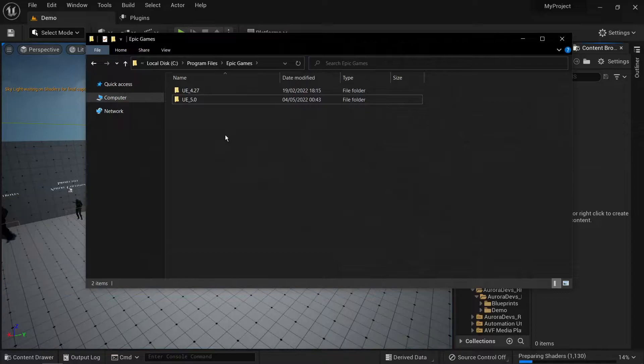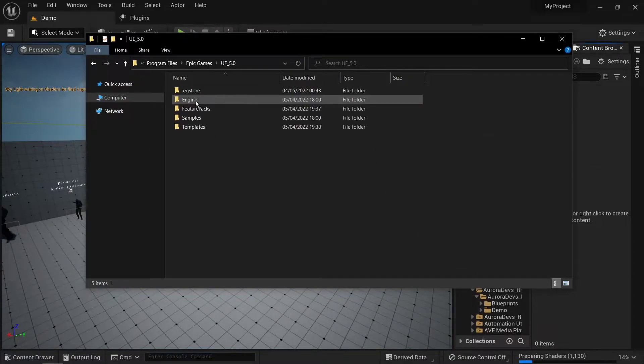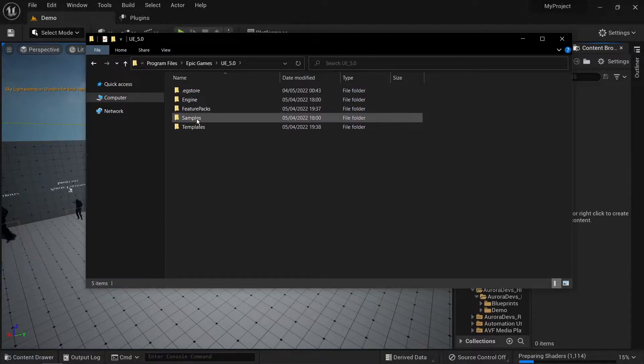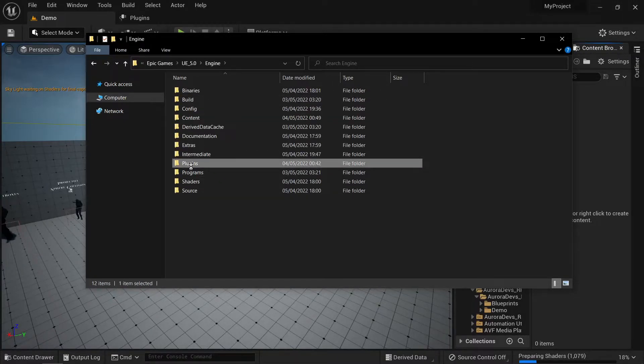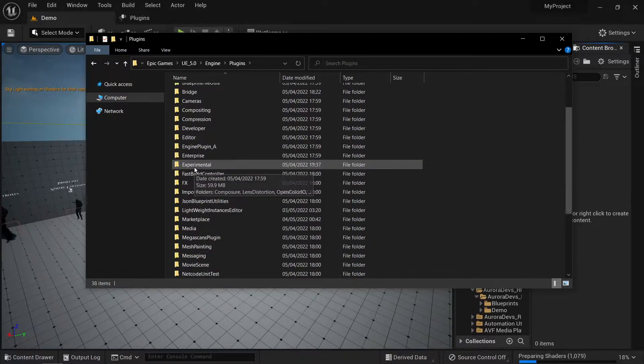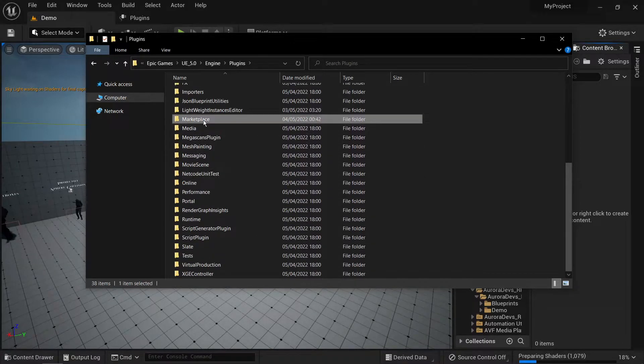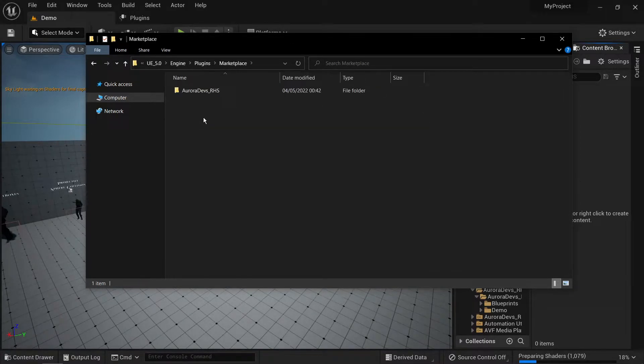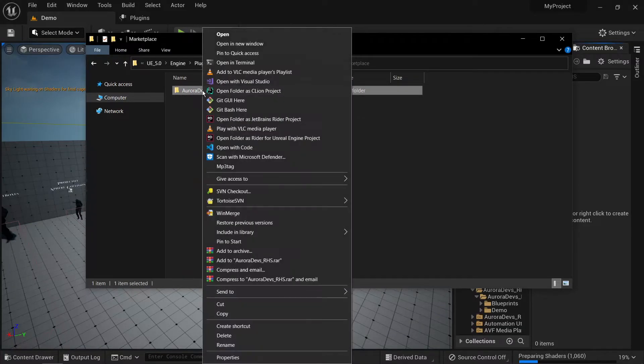If you want to go down this road, go to your Unreal installation directory. Click on engine, plugin, then marketplace. Find Aurora Devs RHS and copy the entire folder.